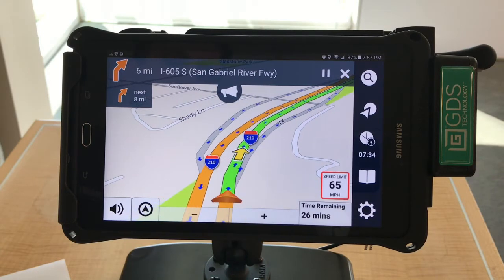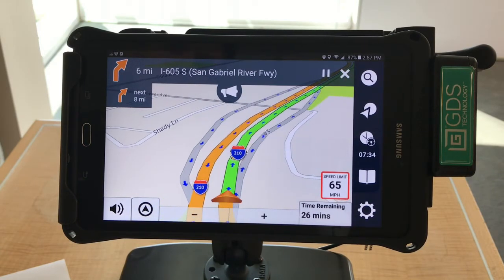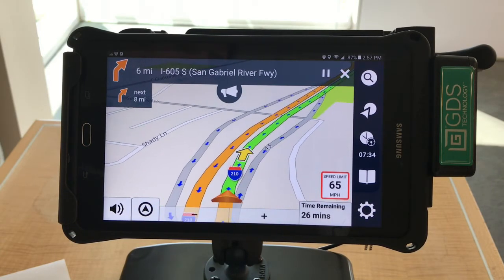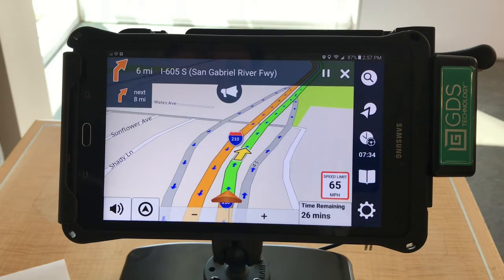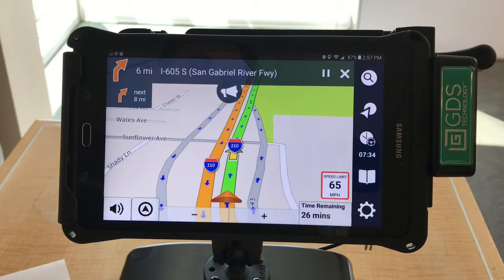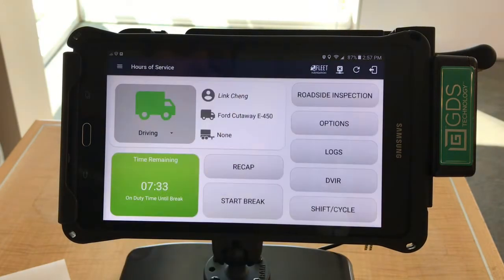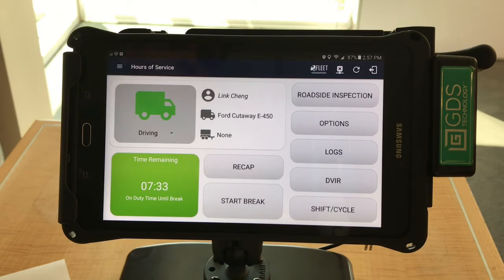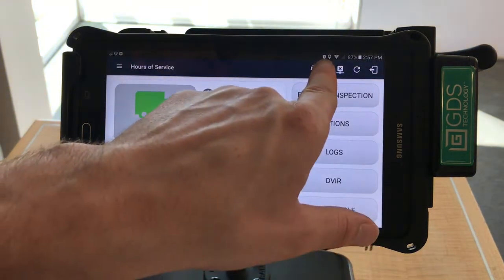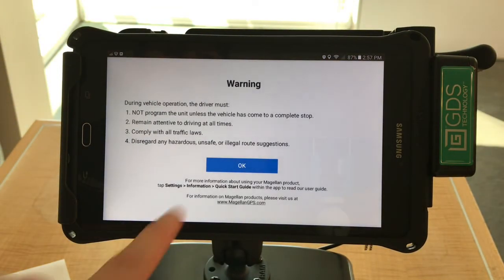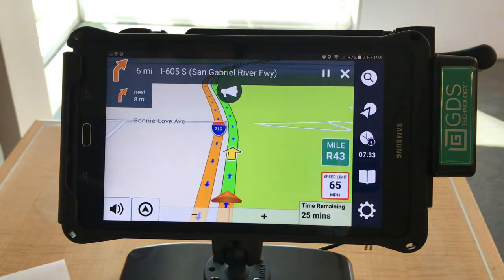To access the HOS app from the navigation screen, turn your attention to the side ribbon and view the third icon down. That will be the HOS app toggle button and it will display the amount of time left until your break. Select that to be toggled to the HOS app. In the HOS app, you can view your logs, change your driving status, and more. To return back to the navigation screen, select the fleet icon button on the top ribbon, which will bring you back to the navigation screen.